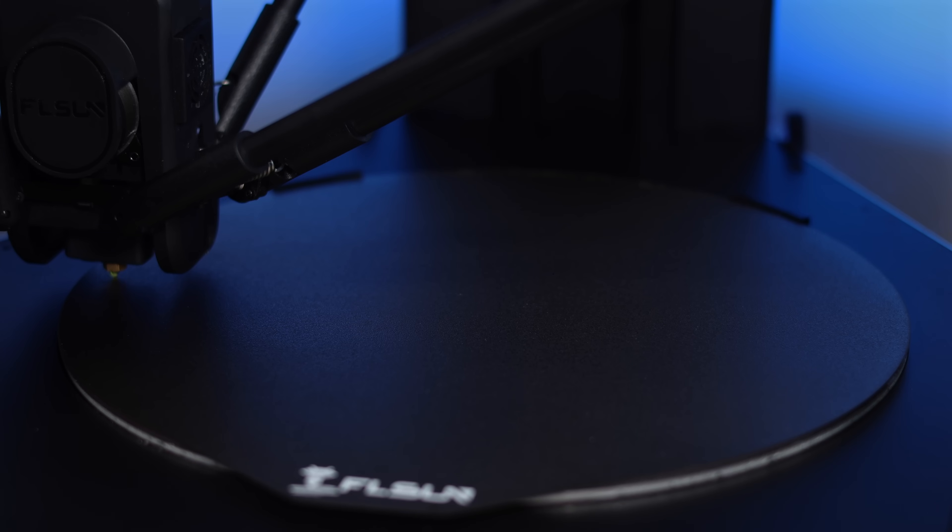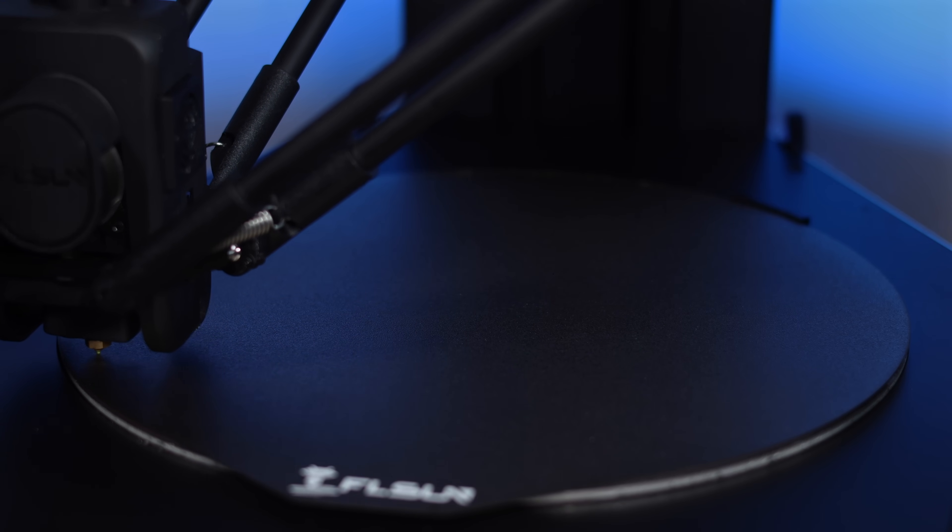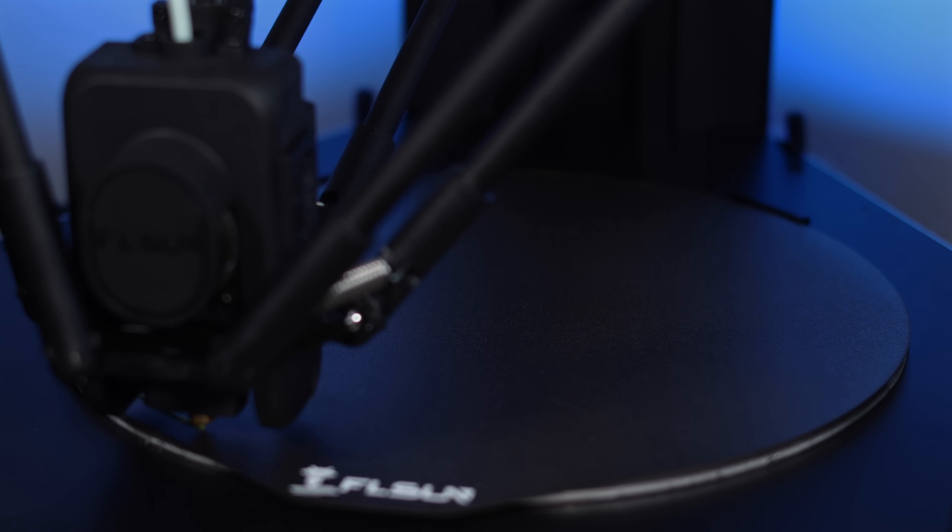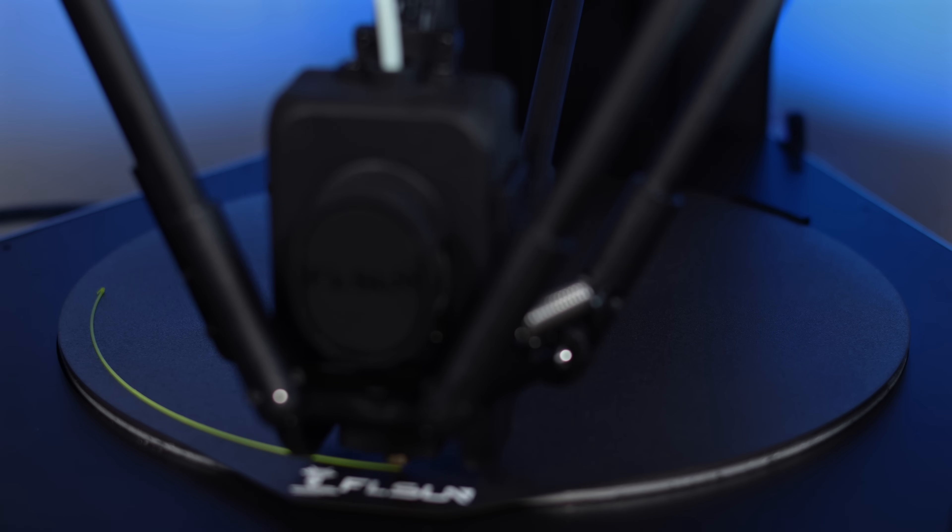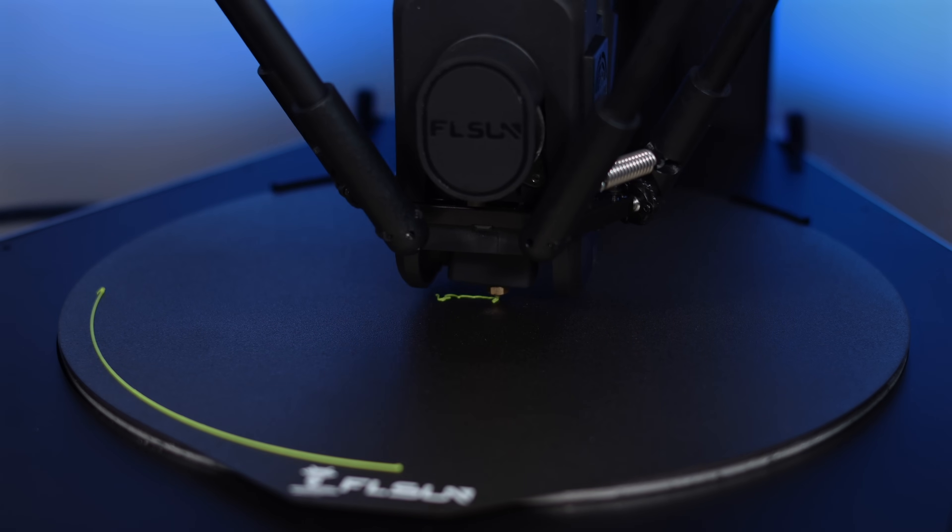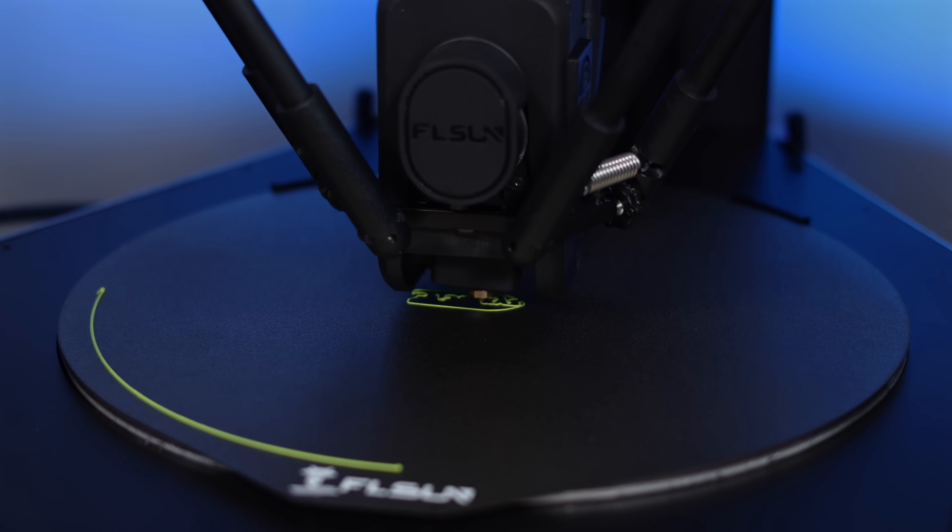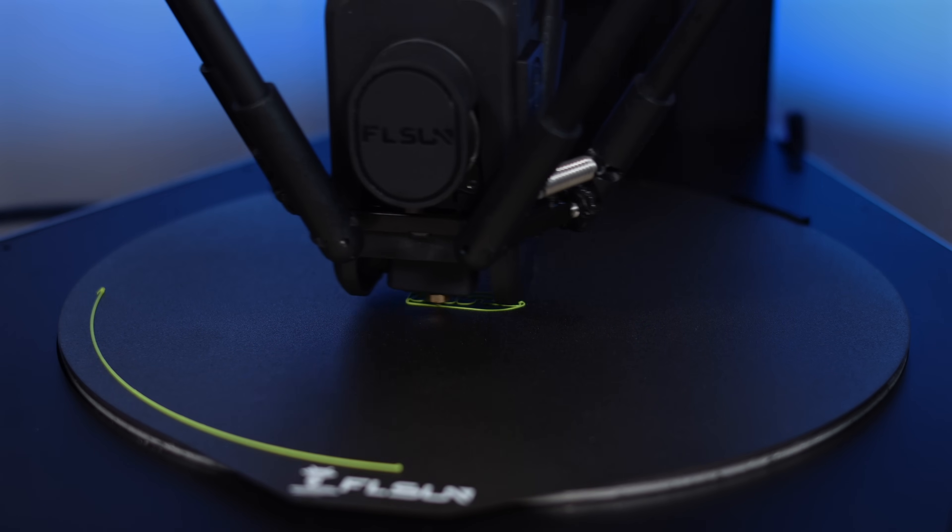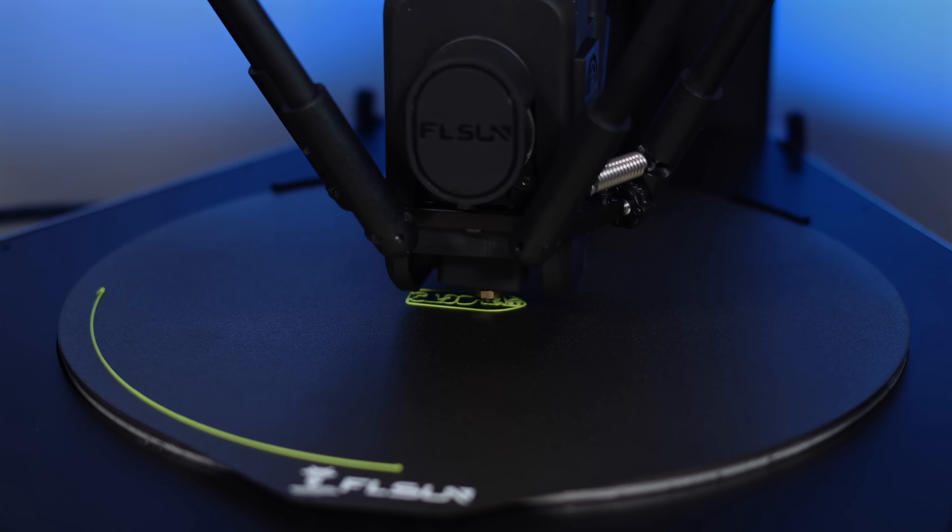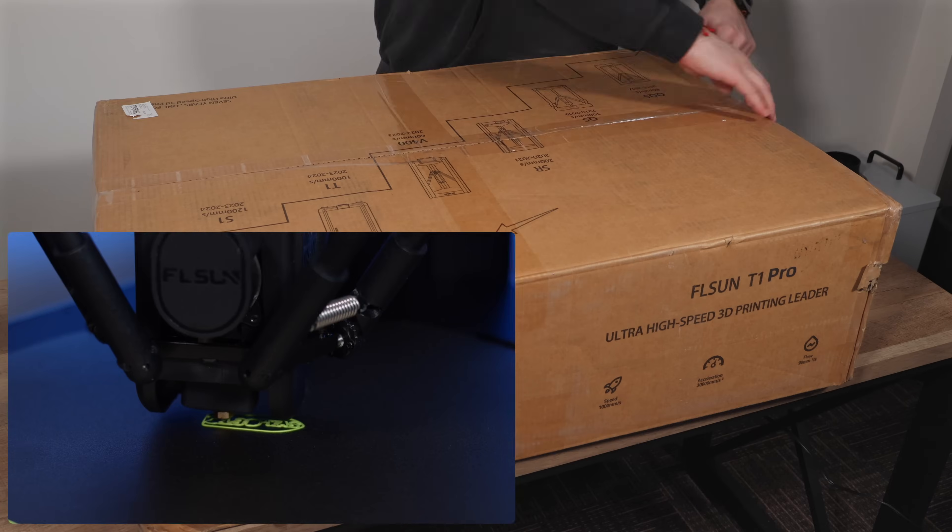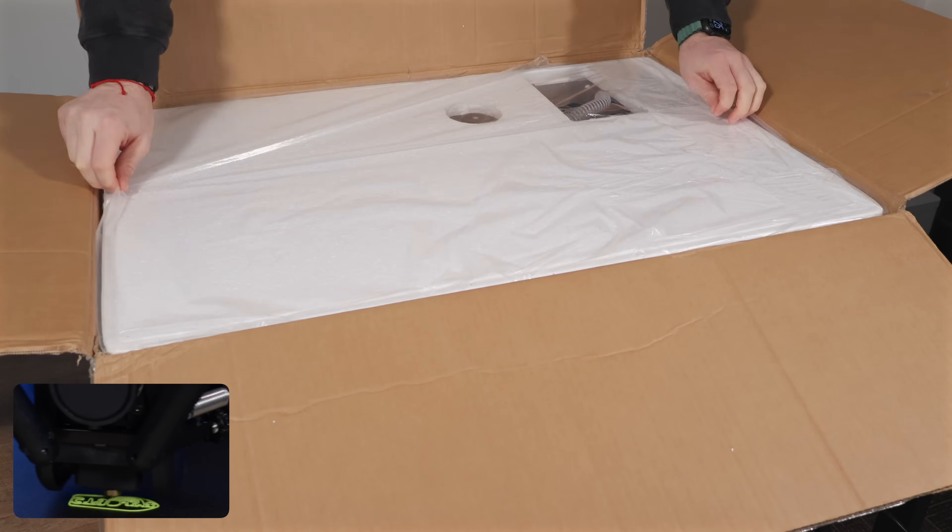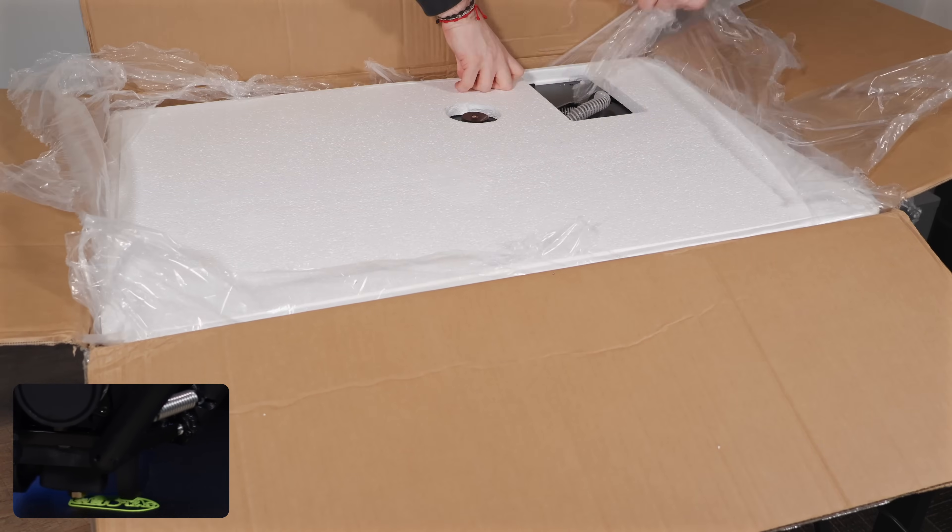To kick things off, let's put this printer to the test with a classic print, everyone's favorite, the Benchy. What's impressive is that this printer can complete it in just about 10 minutes. You'll see the entire print progress in the bottom corner of the screen as we walk through the unboxing, setup, and some of the projects we've tackled over the past week with this machine.